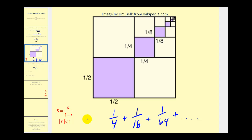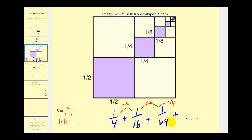Using this formula, we can determine the area of the purple region. Looking back at this infinite geometric series, to generate each consecutive term we are multiplying by one-fourth, which means r is equal to one-fourth. Since the absolute value of r is less than one, we can find the infinite sum by taking the first term and dividing by one minus r.